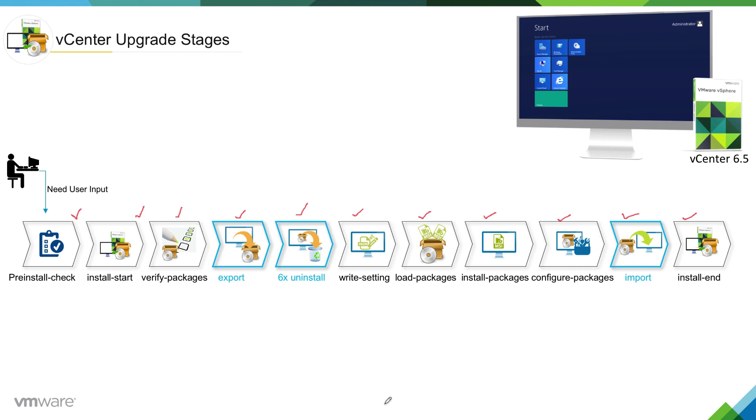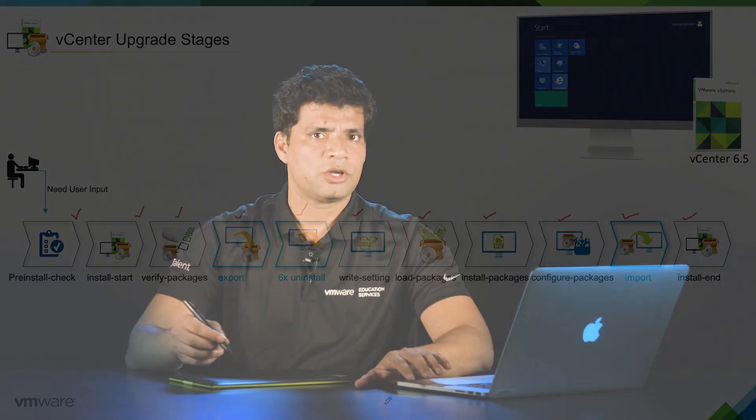That was an overview of all the stages involved in vCenter server upgrade process. In the next video, let's do a deep dive analysis of stage one which is pre-install check. Thank you.